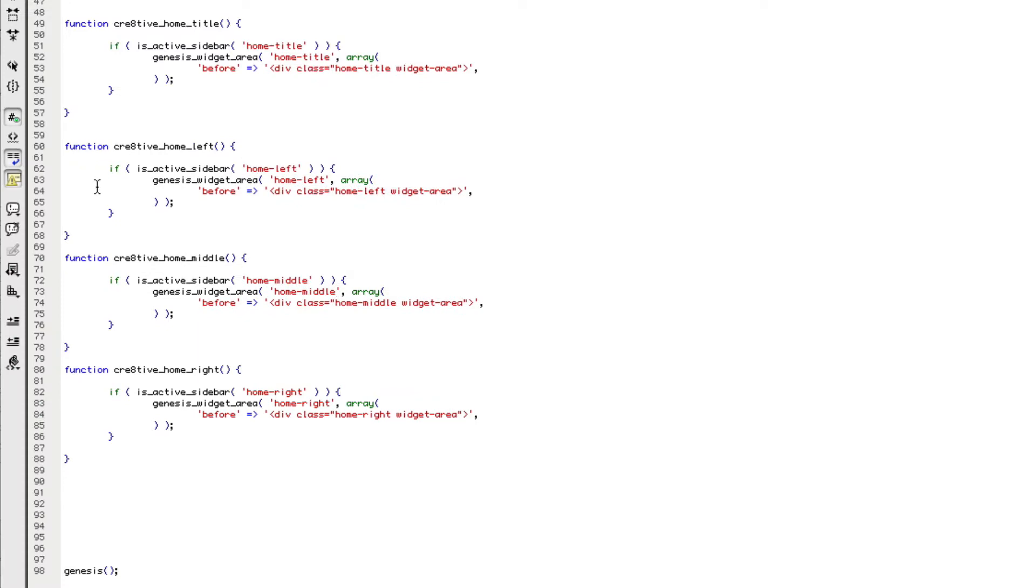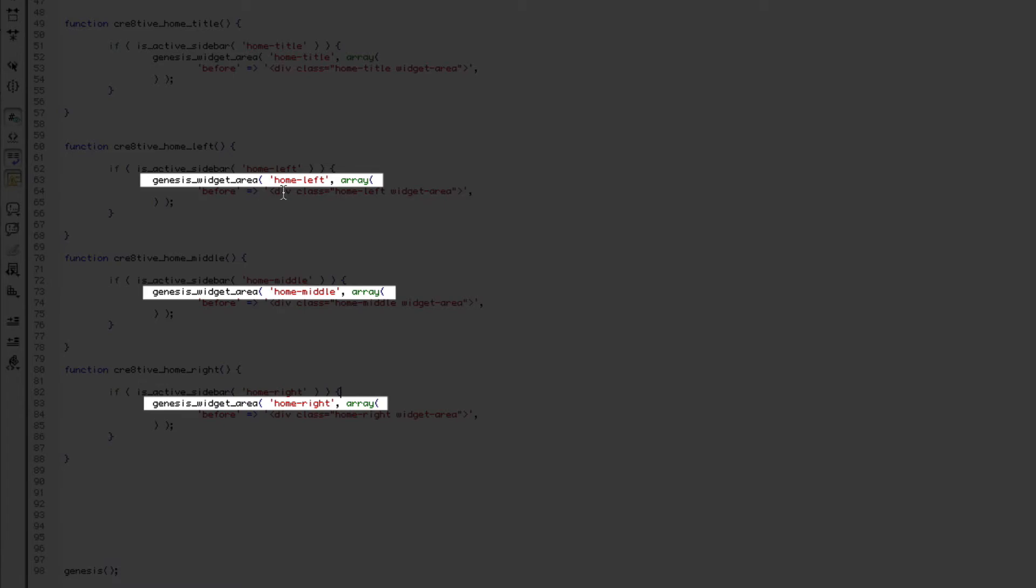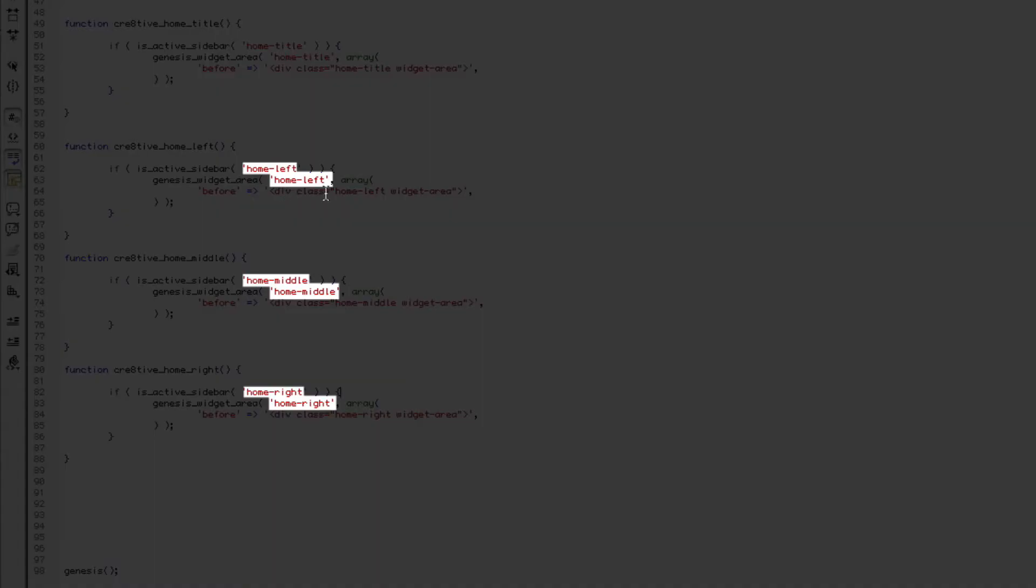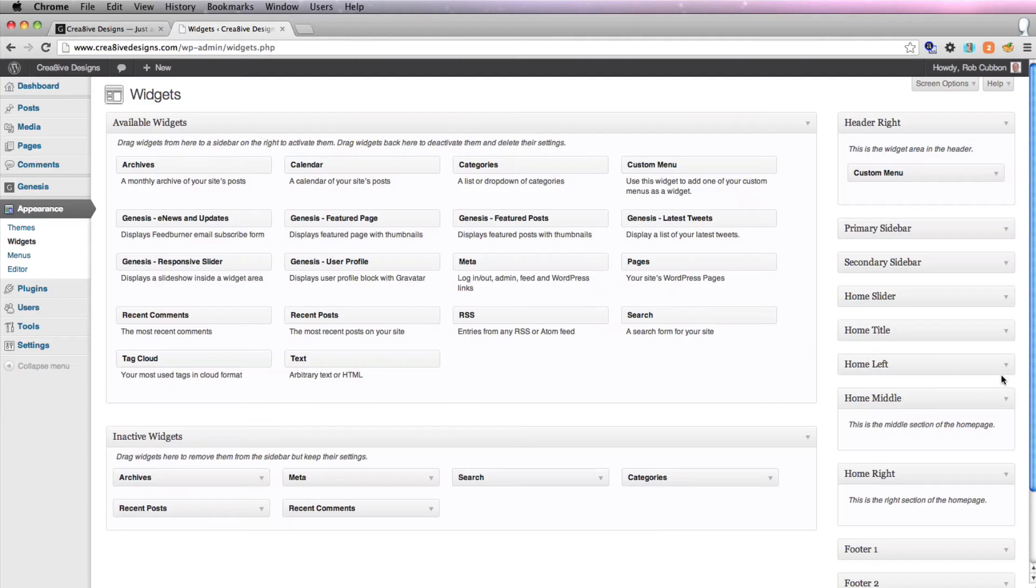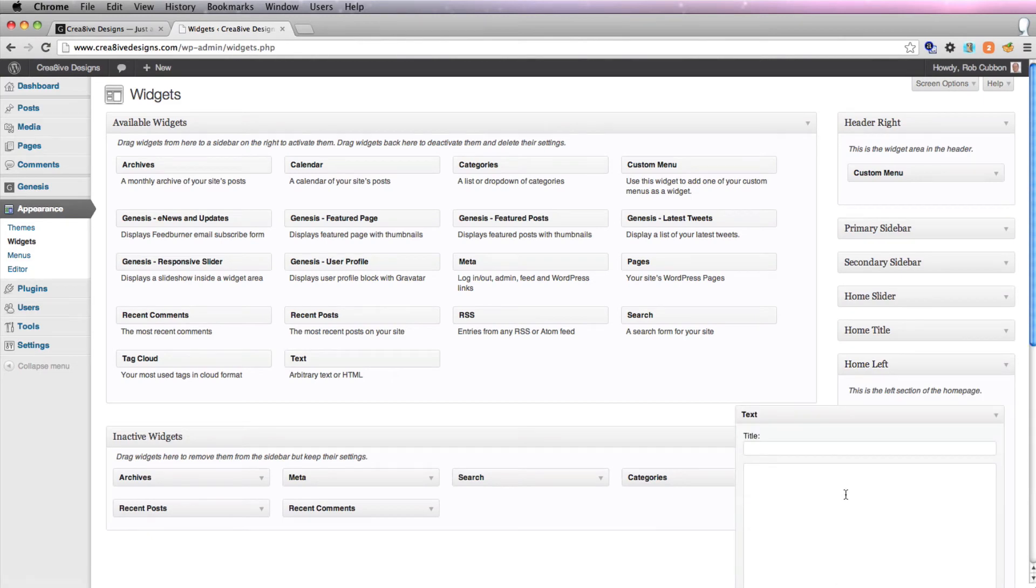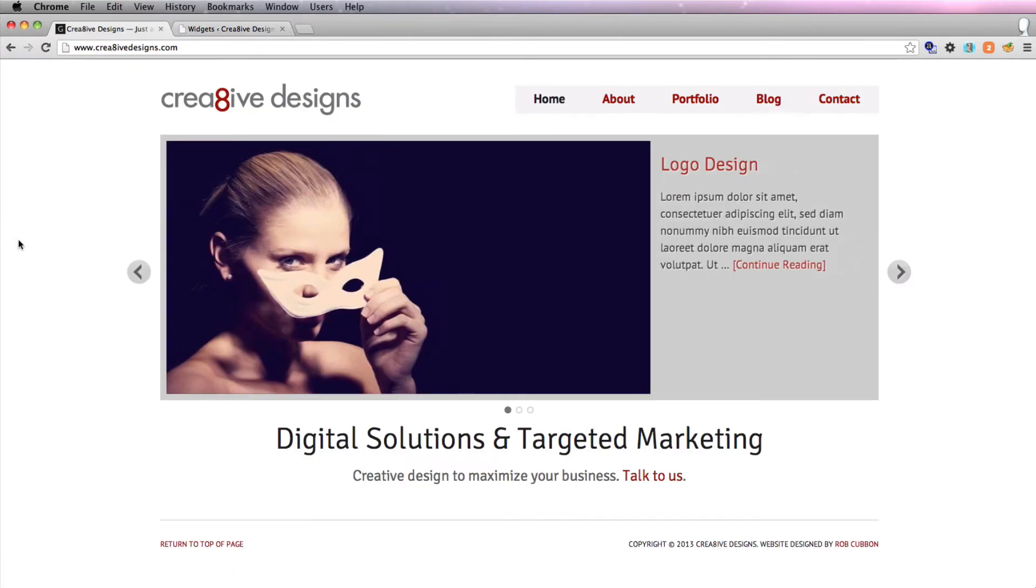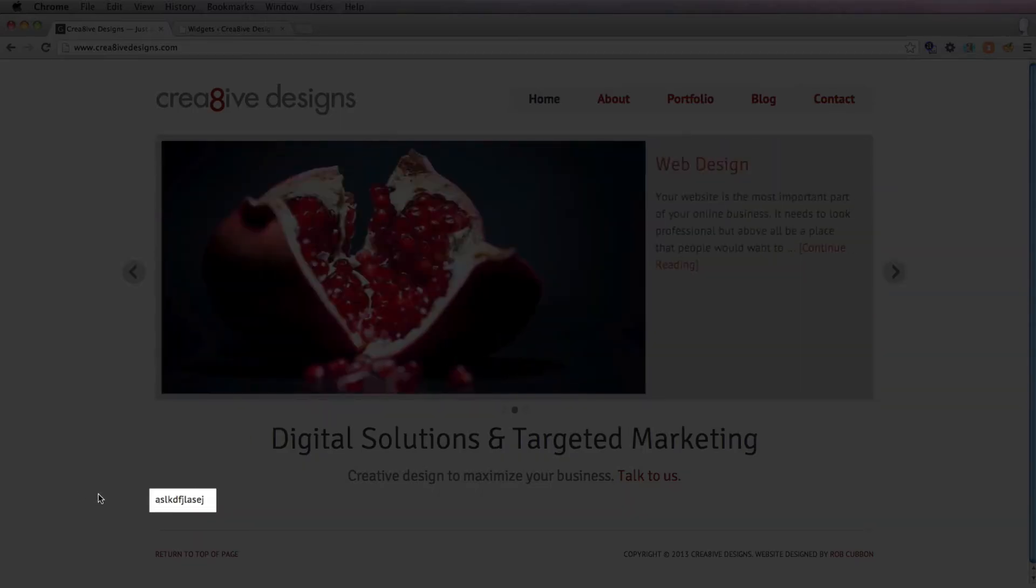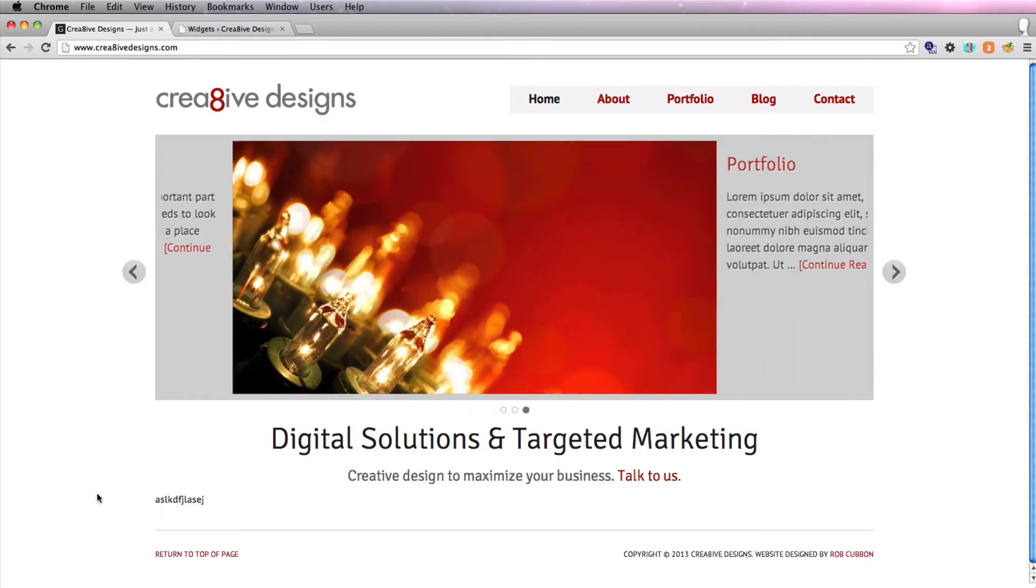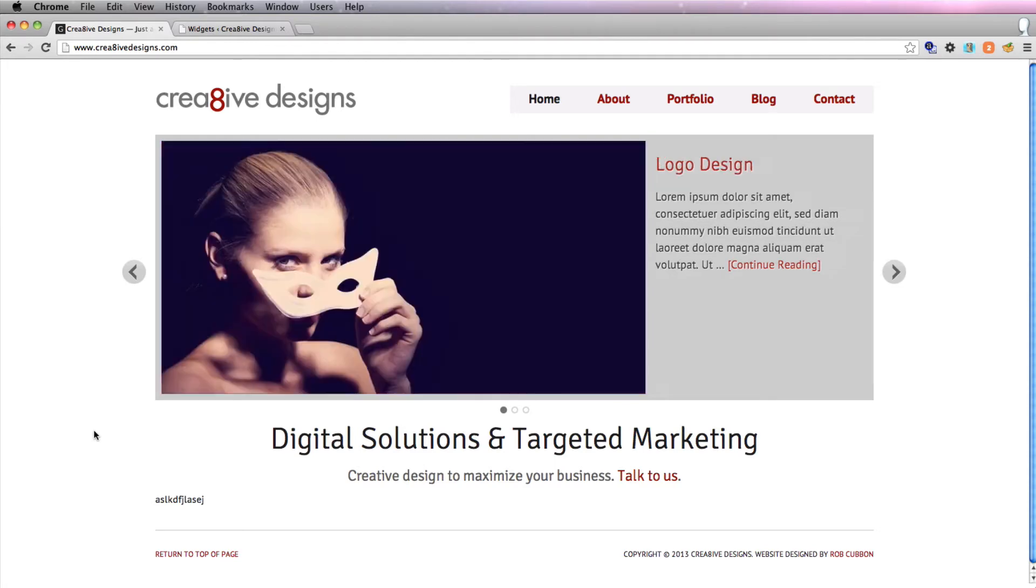And what we're saying is if the sidebar is active, display the widget on this page, which is the homepage. There's the name of the widget, and give it a div class as well. So if I save that, and then go to the site, let's put some text in and see if it works. So refresh, and great, there is some nonsensical text that I've just typed in in one of the text widgets. So it's not why we did it to put in nonsensical text.